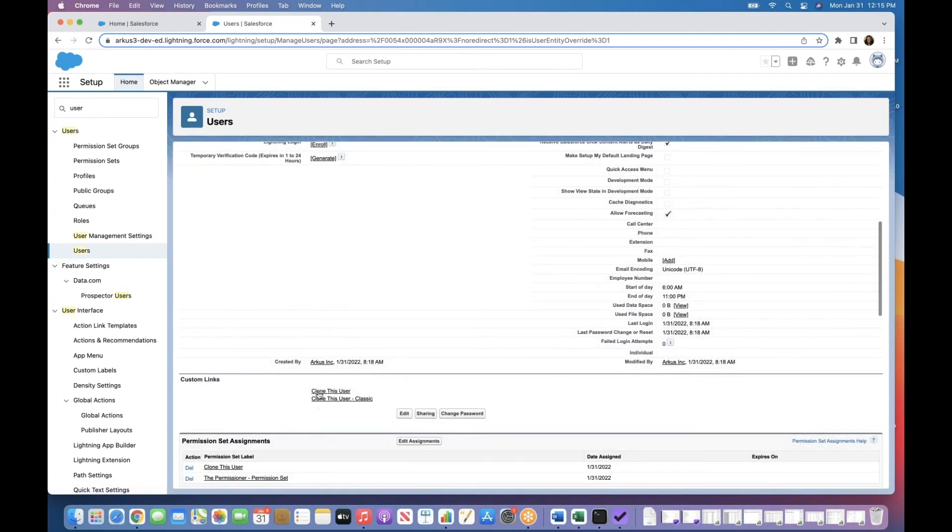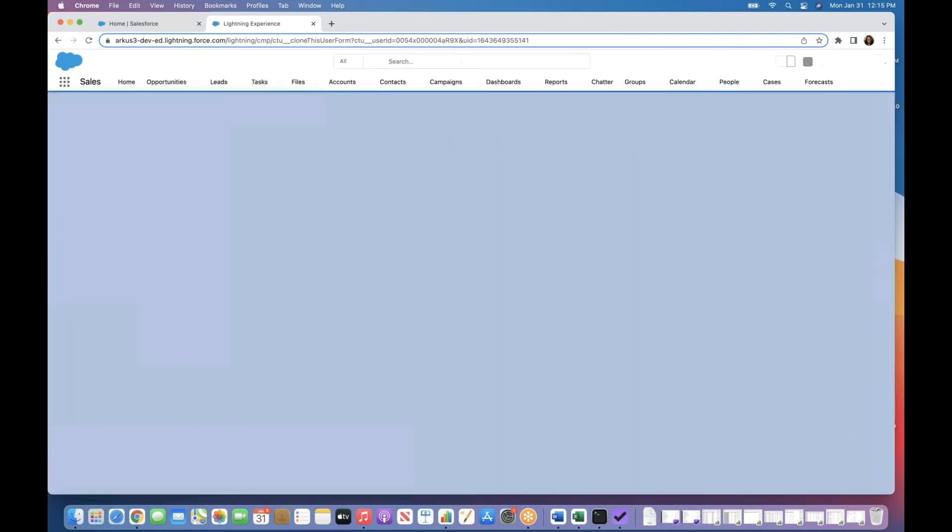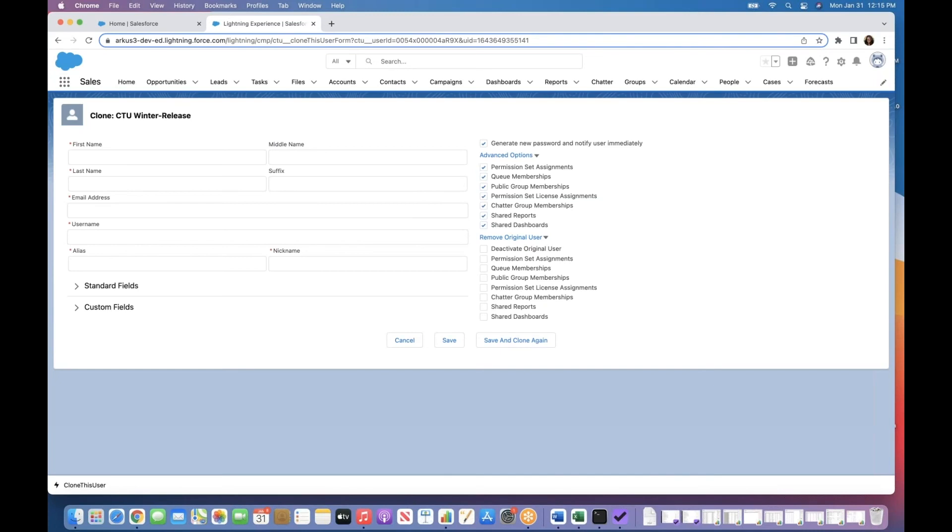There is a link for both user Classic and Lightning. Just click and go. Easy breezy, my friends.